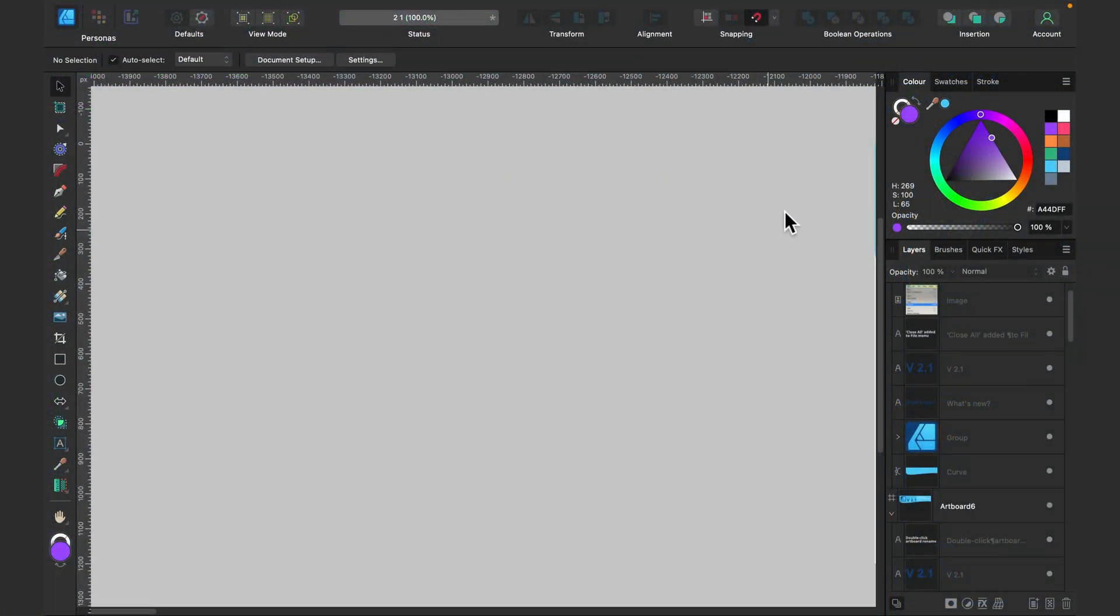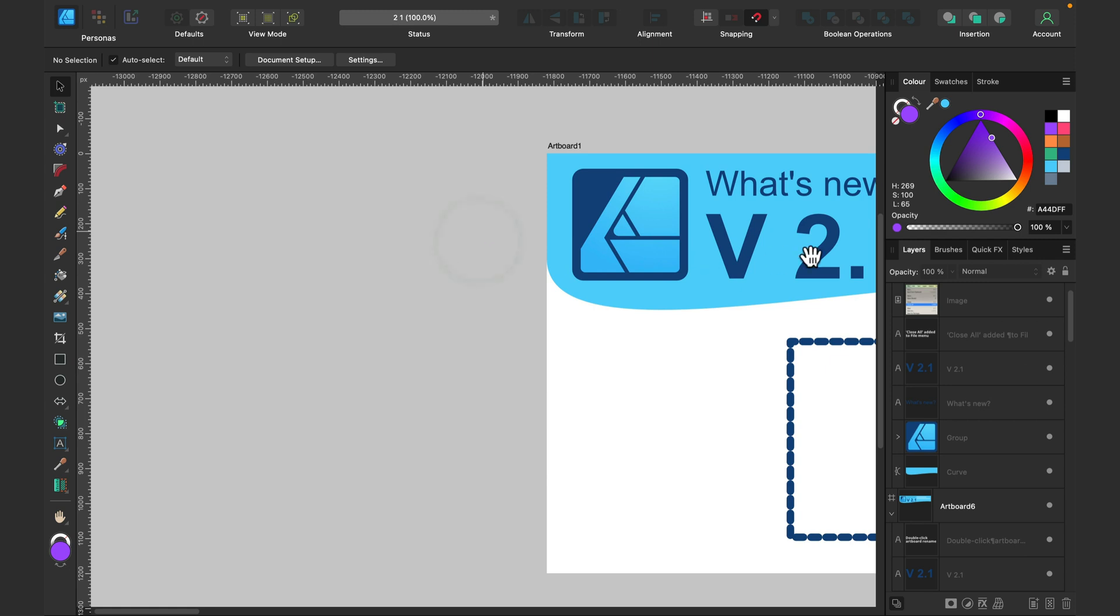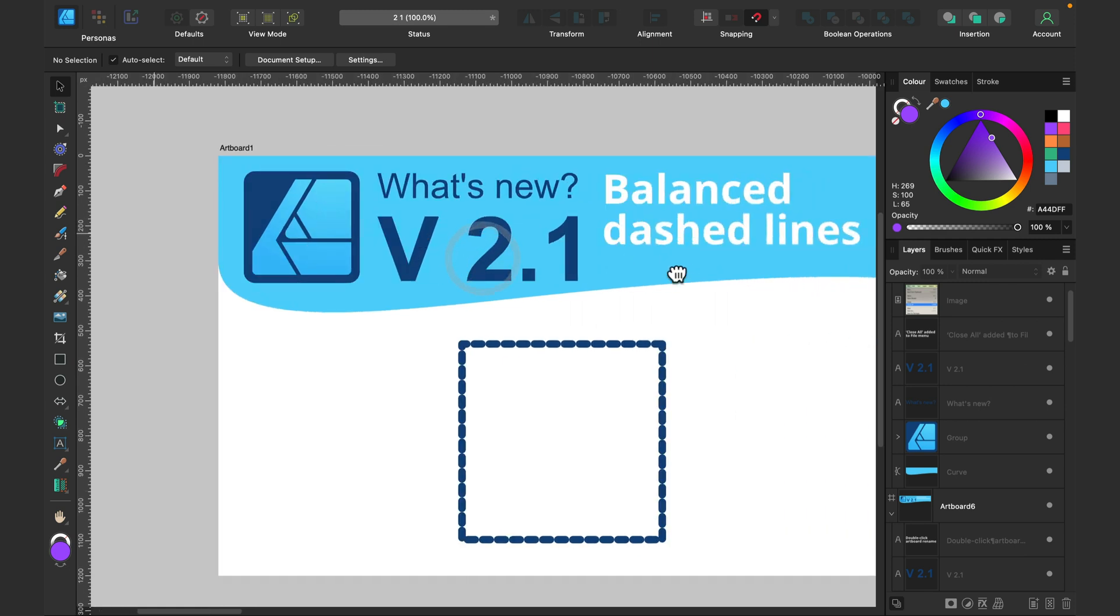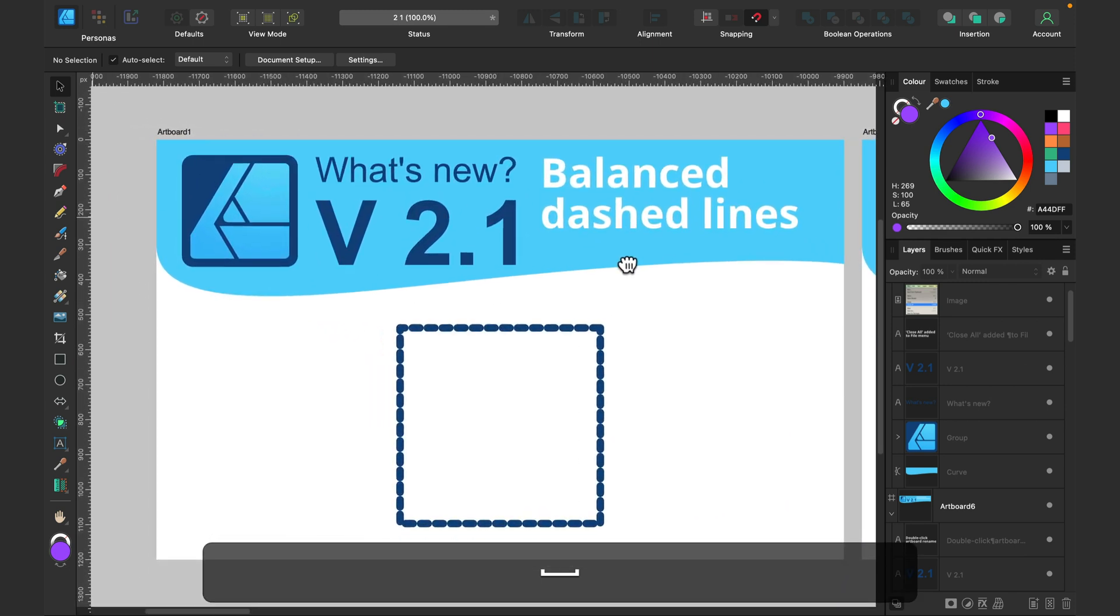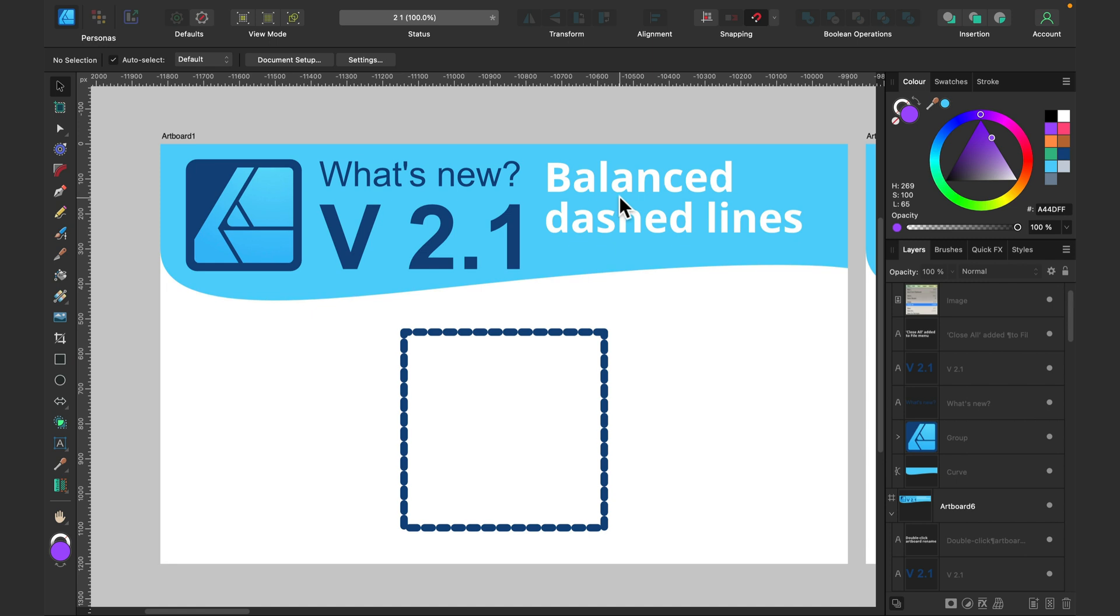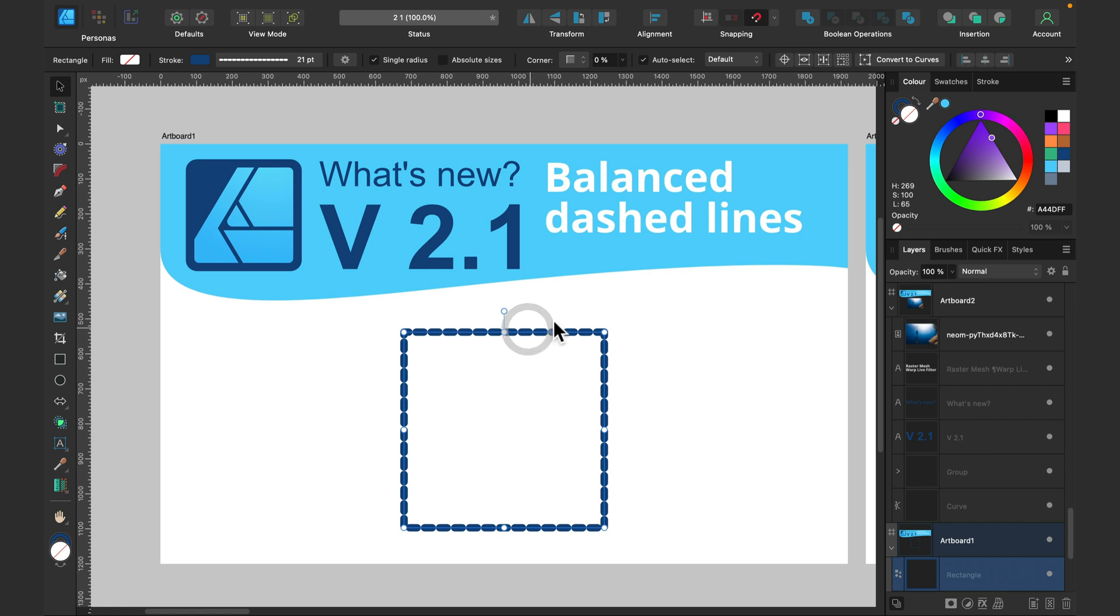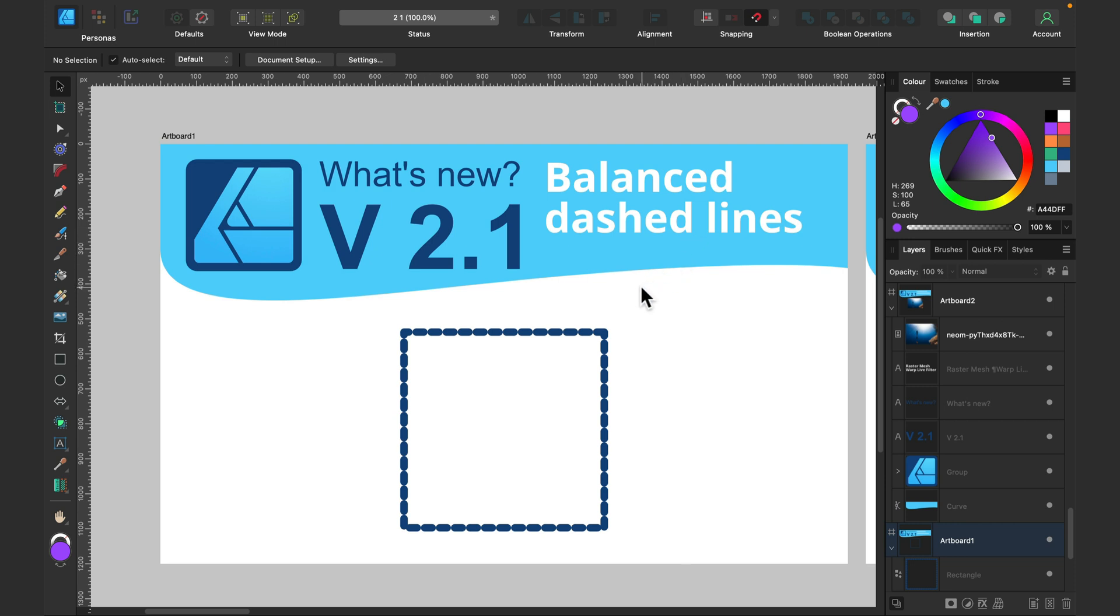Here I am in the program and the first big feature, more like a bug fix in my opinion, is a balanced dashed line option. So previously, if you draw a shape and then apply a dashed line like this one, you may notice corners are a bit different, the line is not balanced on that shape. It's pretty ugly and very often people need to fix this manually. It was a slow and painful process.